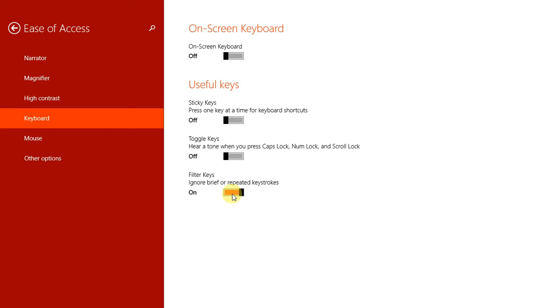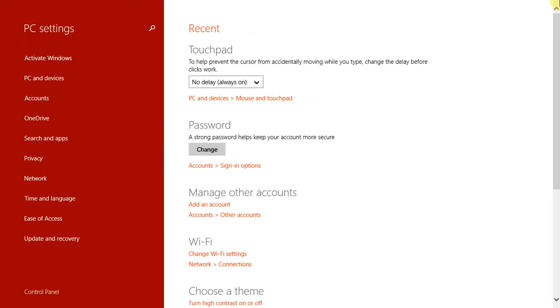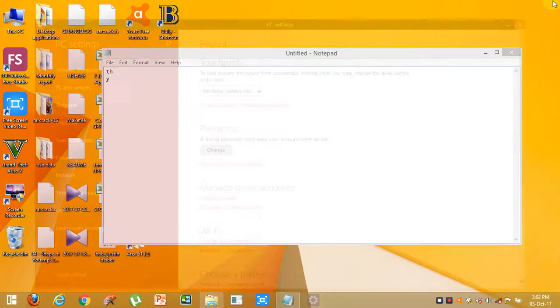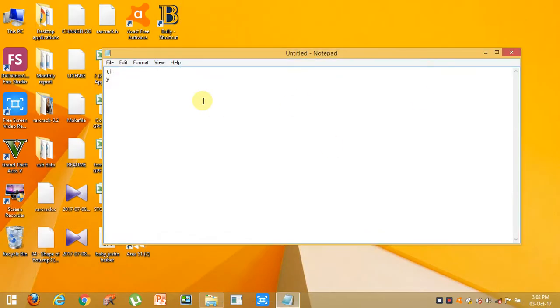Now go back and close this. Open Notepad and type something. See, now you can type fast. Okay guys, please like and subscribe.